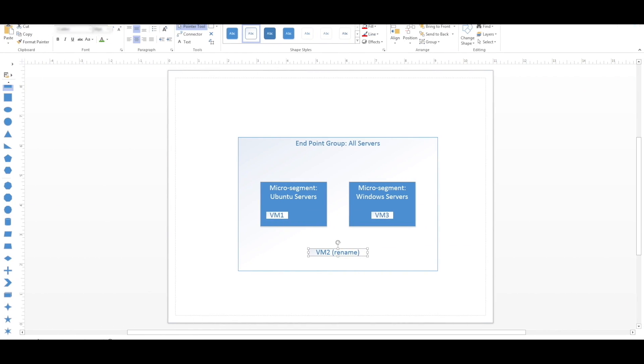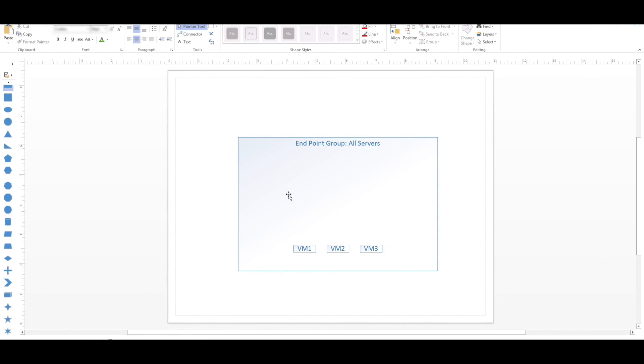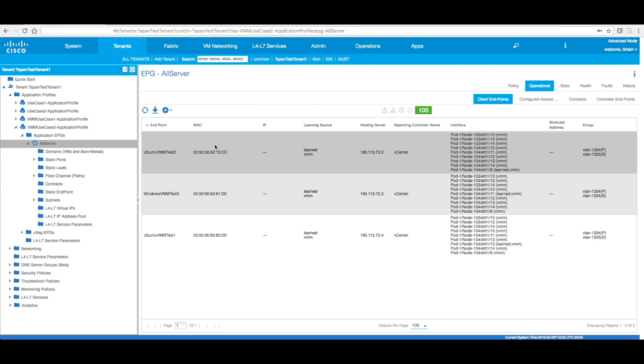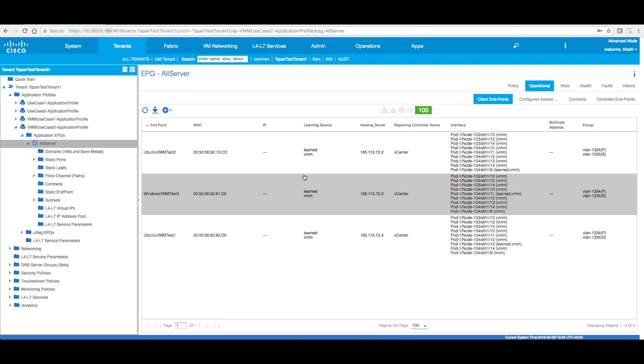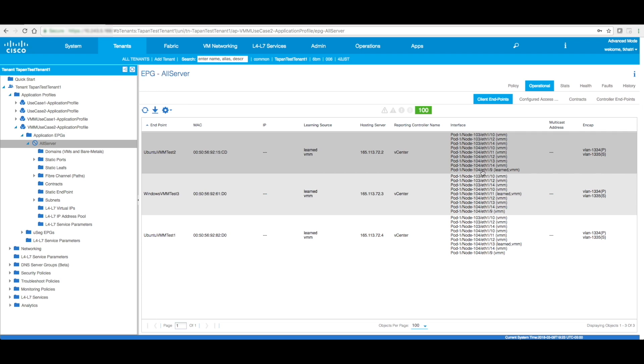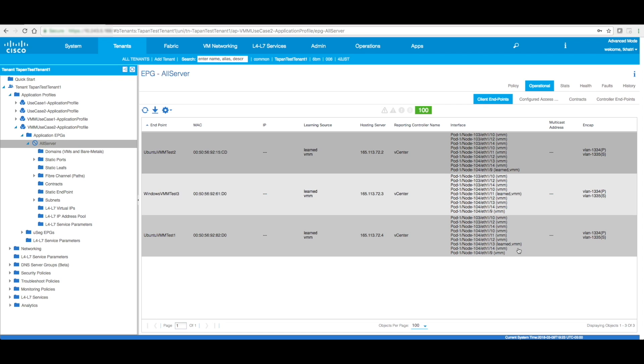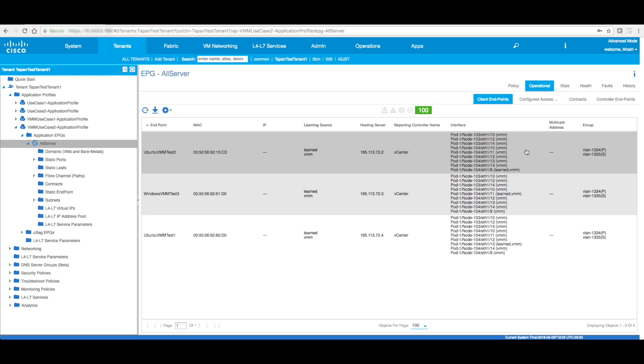All right. Now, since all the VMs have been put in the right port group, if I go back to ACI, I'm going to see these VMs pop up over here under AllServer. You see how UbuntuTestVM1, 2, and then Windows VMM3. So this is kind of our step one. We were able to identify the VMs and put them into this particular endpoint group called AllServer.